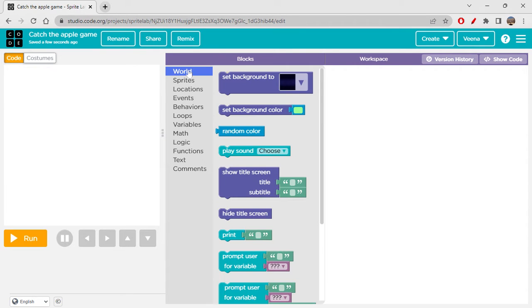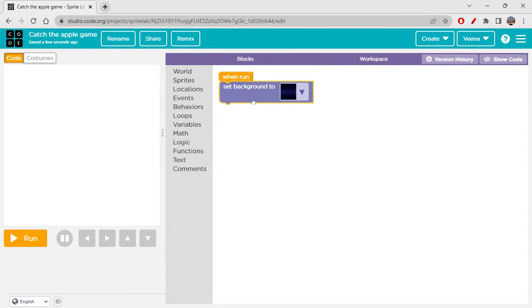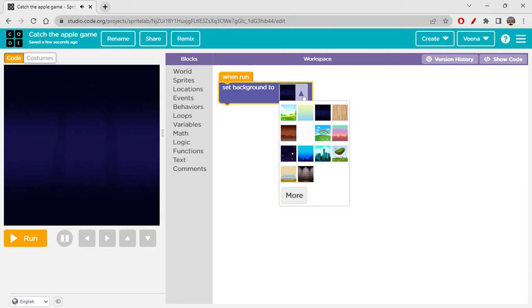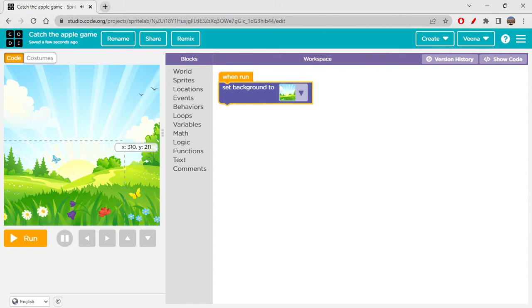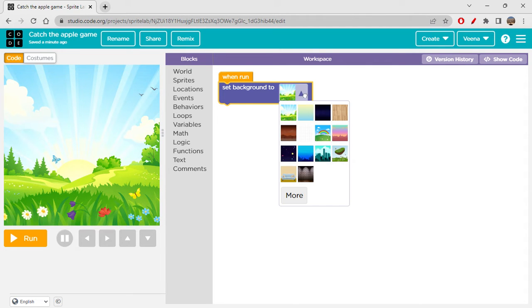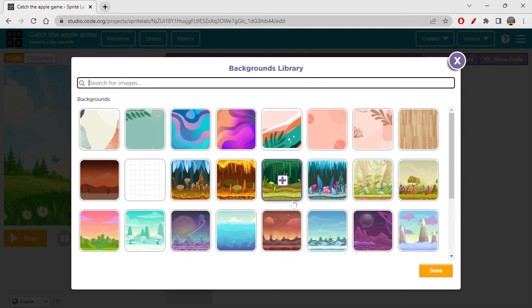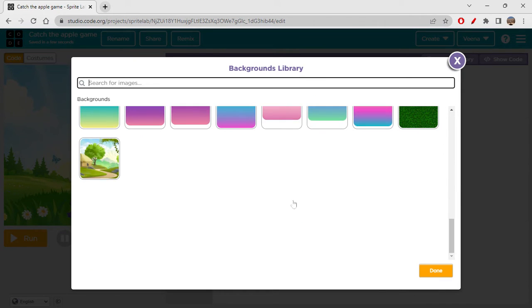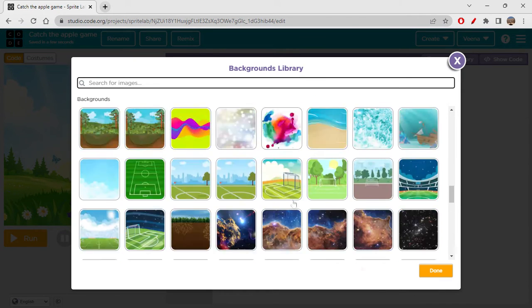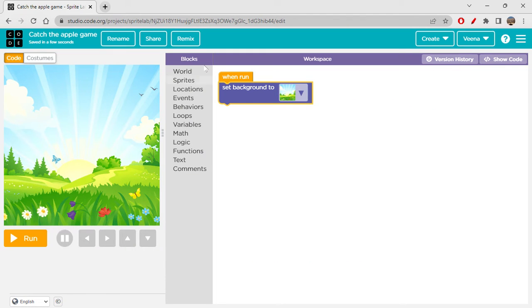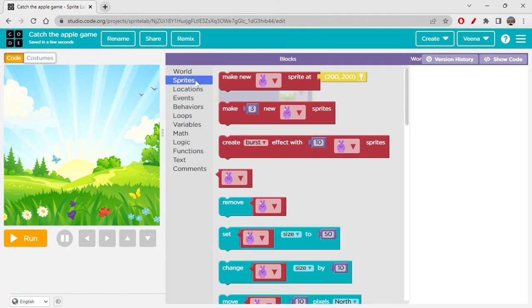Let's quickly start with today's content - the catch the apple game. First I'm setting the background to some background like this. You can choose any background you want. I'm just choosing this one.